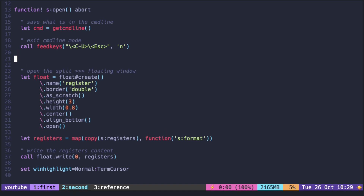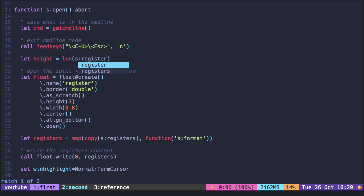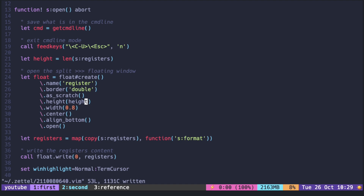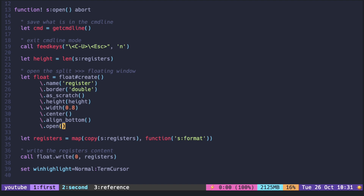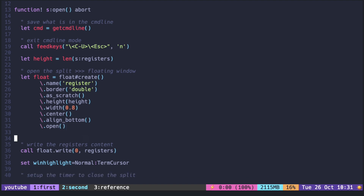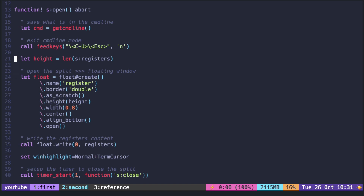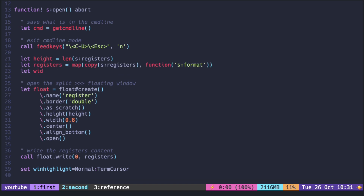Let's also adjust the window size depending on what is going to be displayed. So instead of hard coding the height as three lines, make the height the number of items in the list. As for the width, it just needs to be wide enough to fit the longest string in the formatted registers, so we just need to return the length of the longest string inside the list.